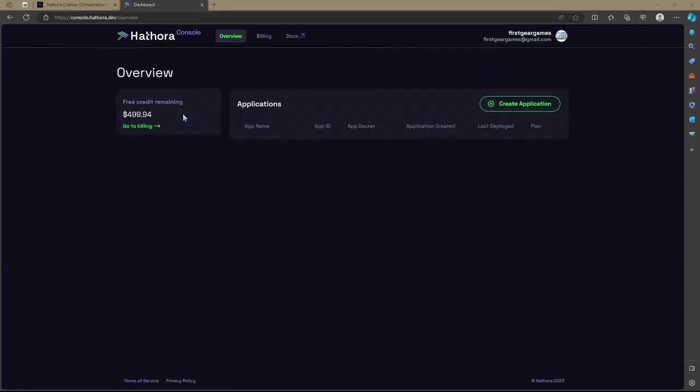You start off with a generous $500 in free credits. This should be more than enough to cover development of your game and likely even to its early launch stages. As you can see, I'm only missing $0.06 from mine and I've already used my account a dozen or so times to test FishNet features. So even if you do run out of credits, Hathora is very cost-friendly to use.